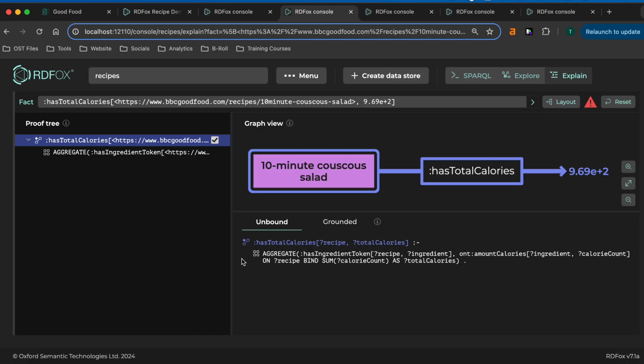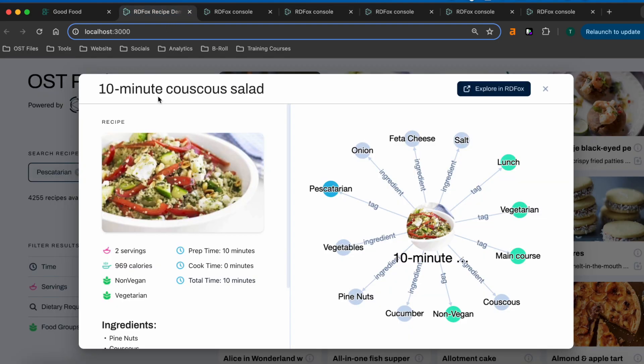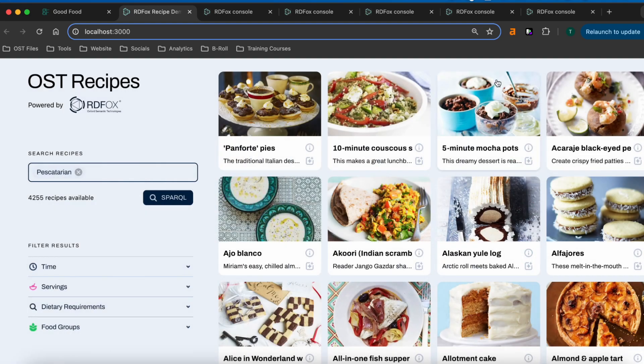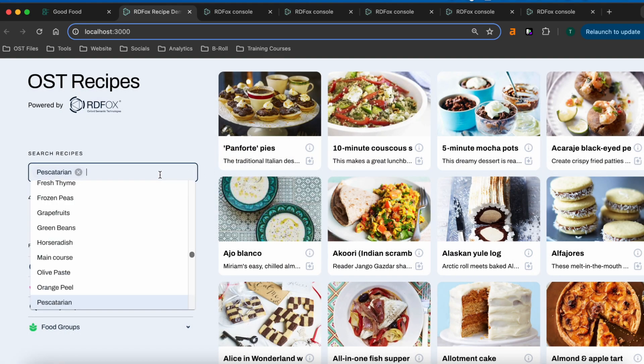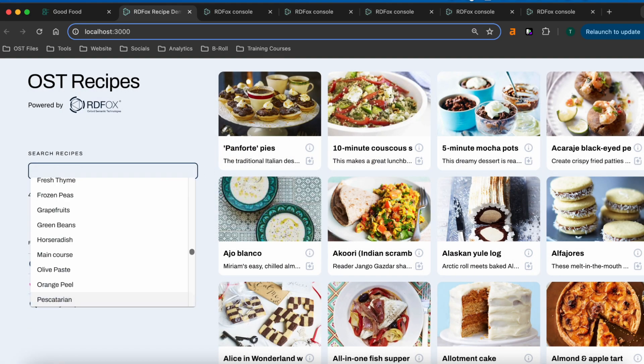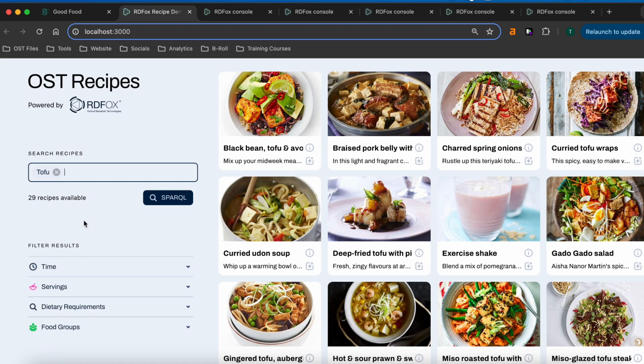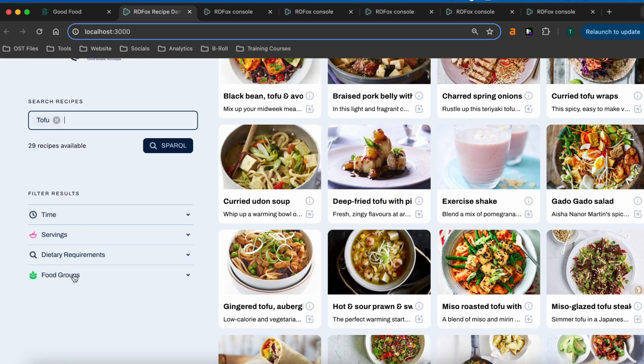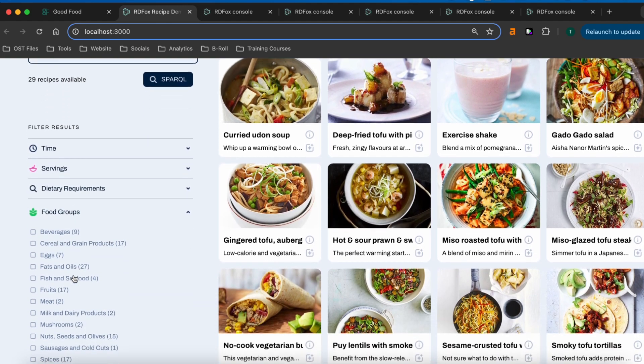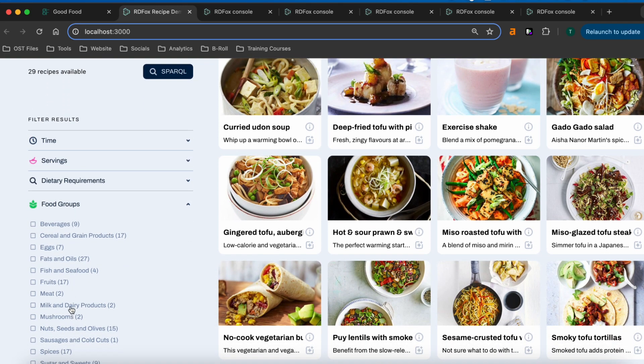It can also be used for other aggregate functions, such as counts, that could be used to count the number of items in a basket or products on offer. Now, let's try that search for tofu again. At this point, we can also refine our search via dynamically generated facets that use high level food concepts rather than direct ingredients.